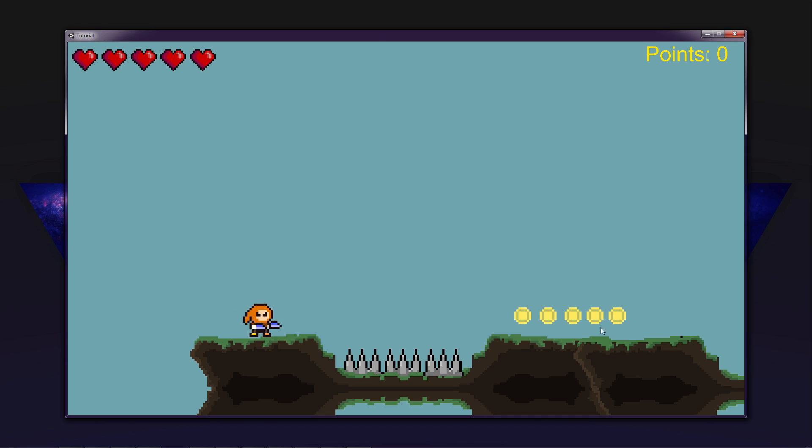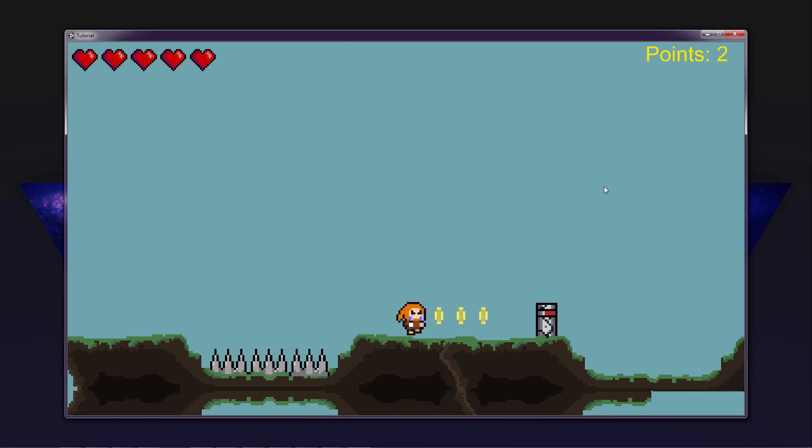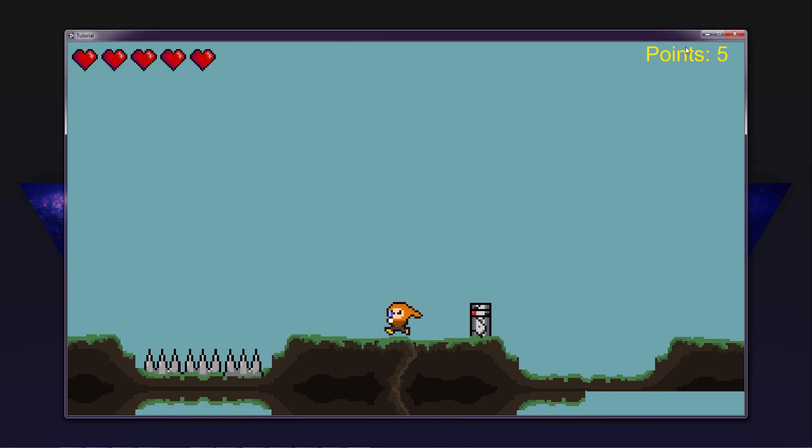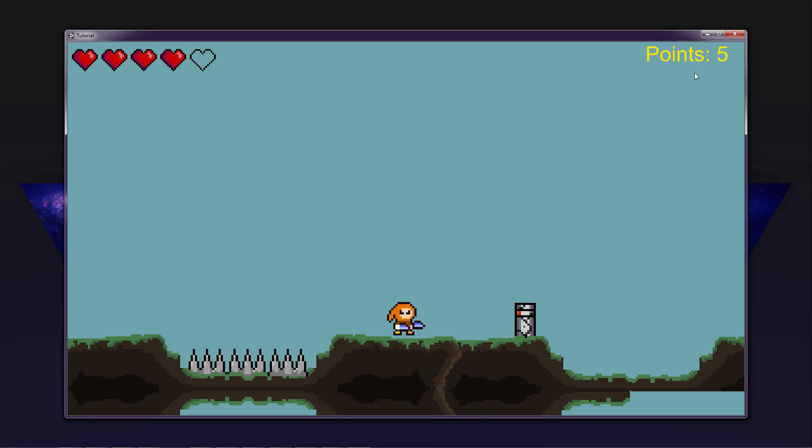Nice, so you can see we have our coins here spinning and are all nice. So you can see we have our points up here and we can basically get more points the more coins we pick up.